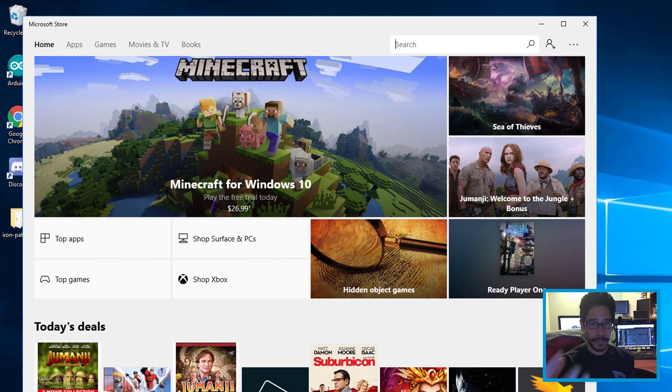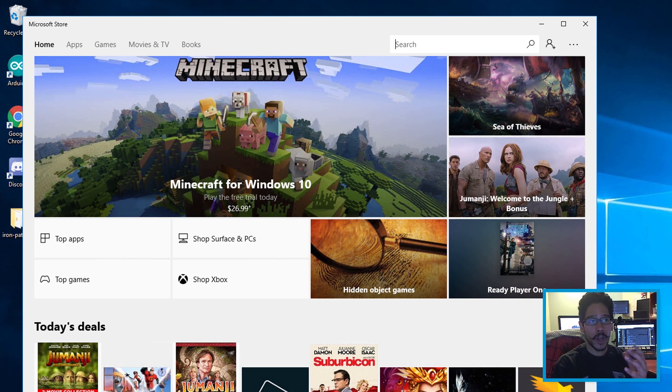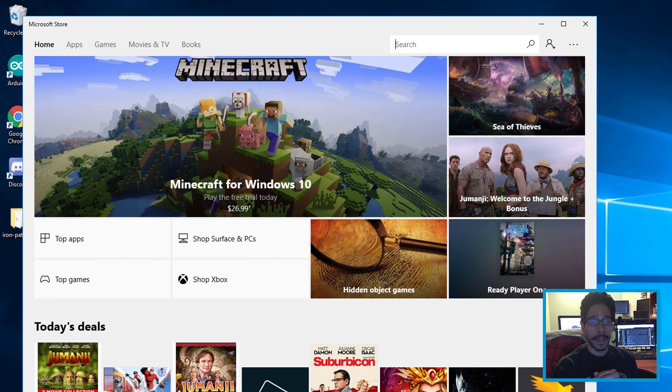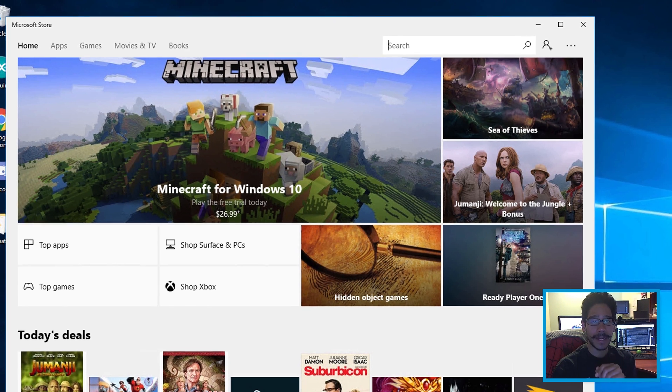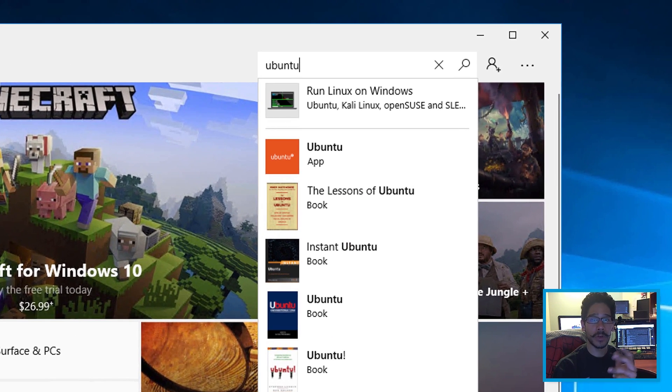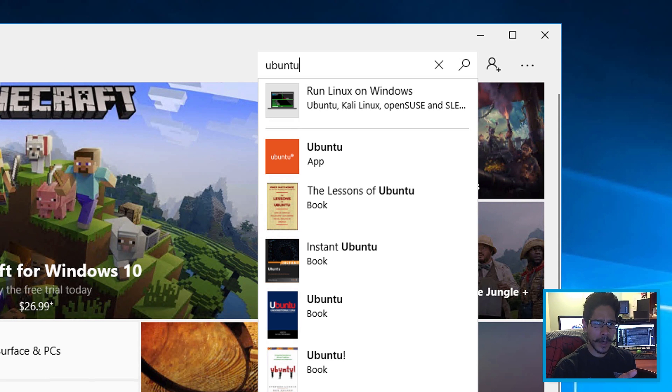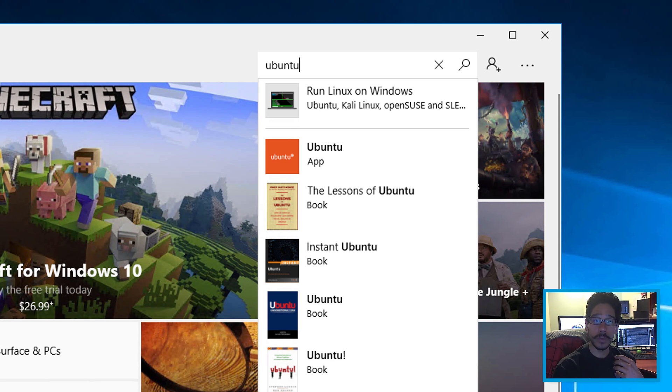Once your machine is completely restarted, log in and open up the Microsoft Store. Within the Microsoft Store, in the search box, type in 'Ubuntu'. There are other containers, but the one I like to use the most is Ubuntu.